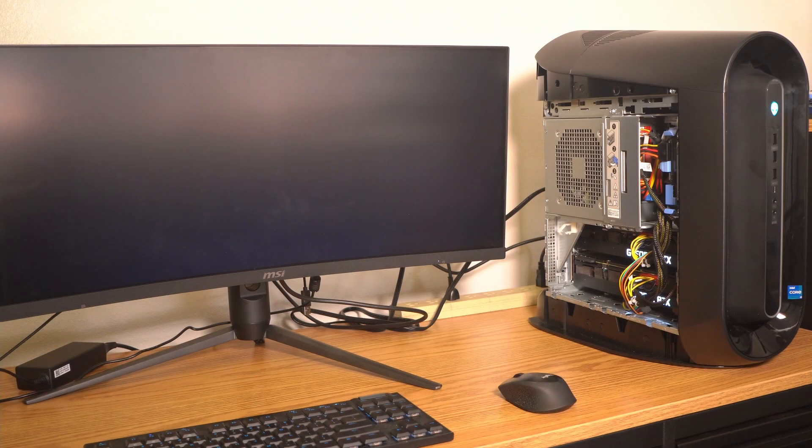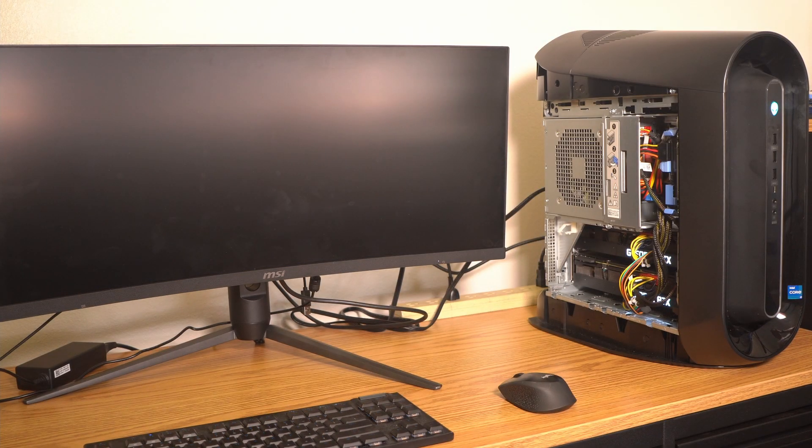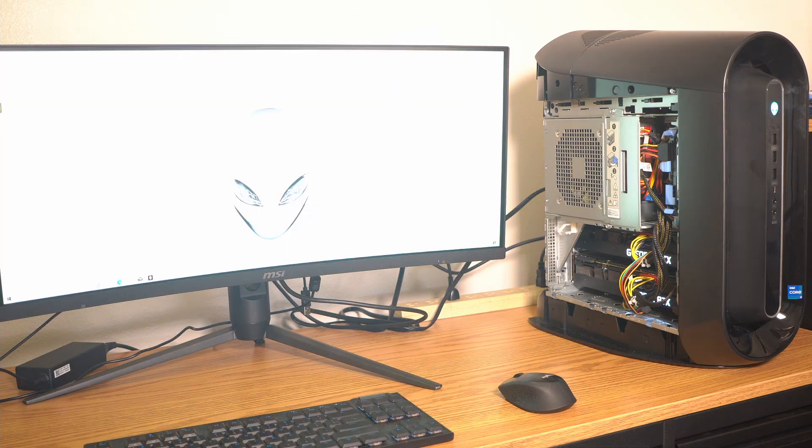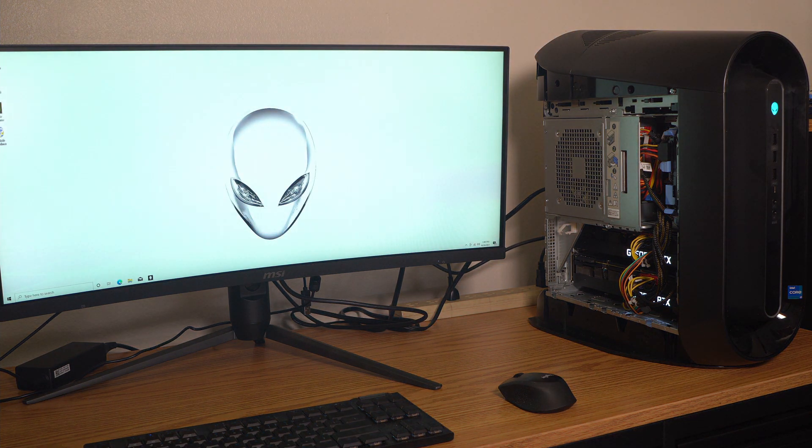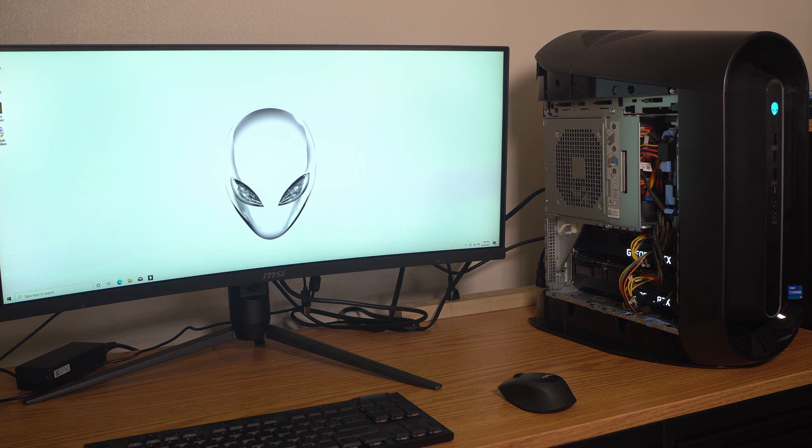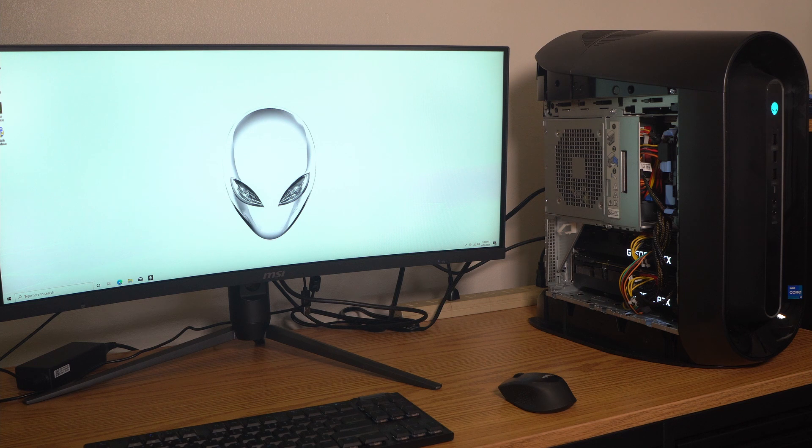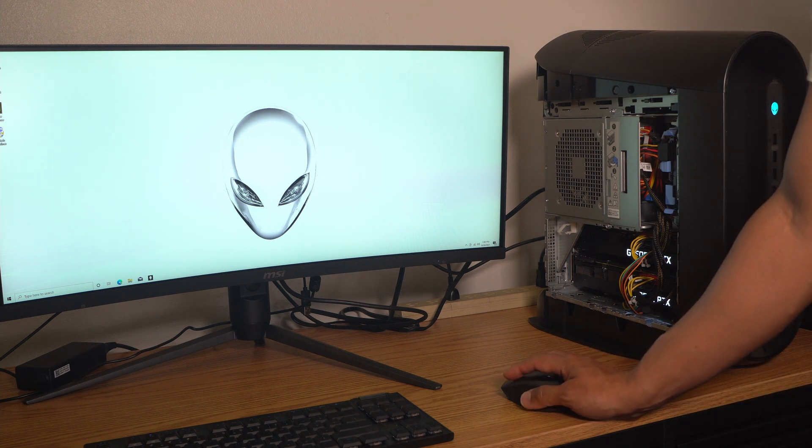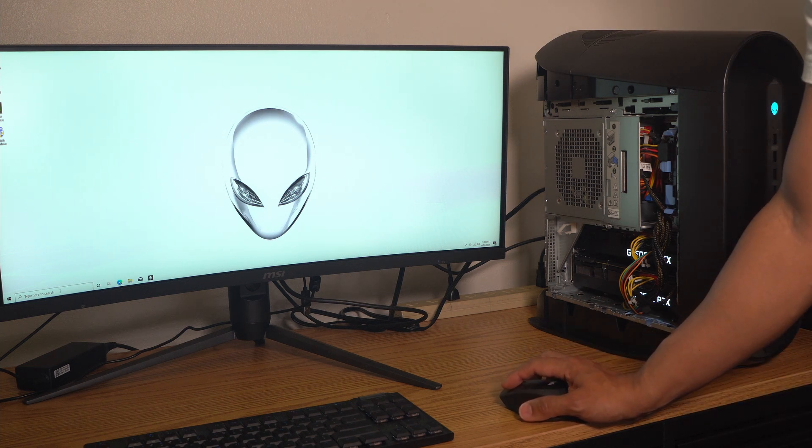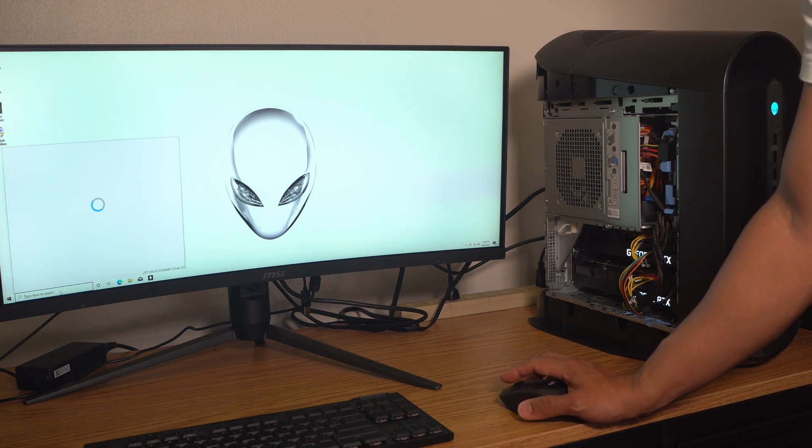Now as you can see, I was able to log in, everything boots up exactly how it should. Both of the 3090s are receiving power as you can see they're well lit, so there's no tricks or gimmicks here.